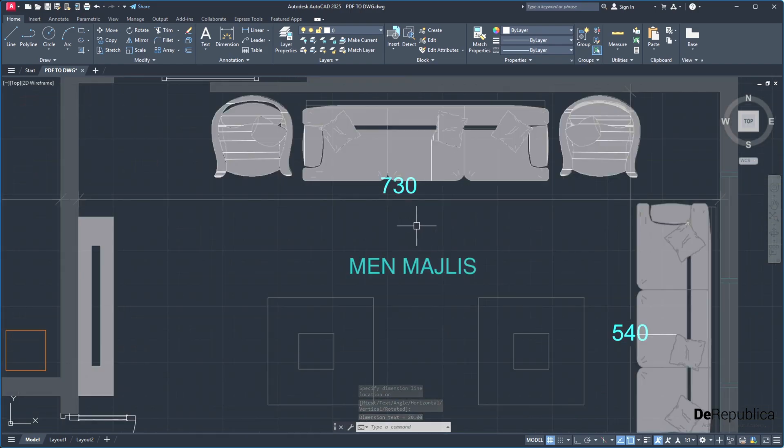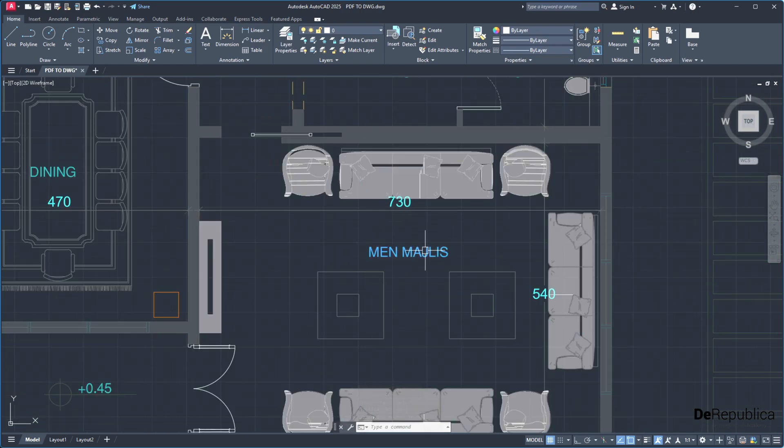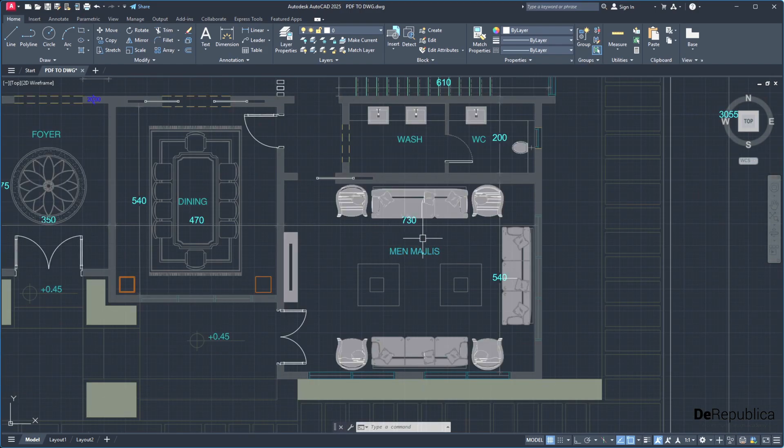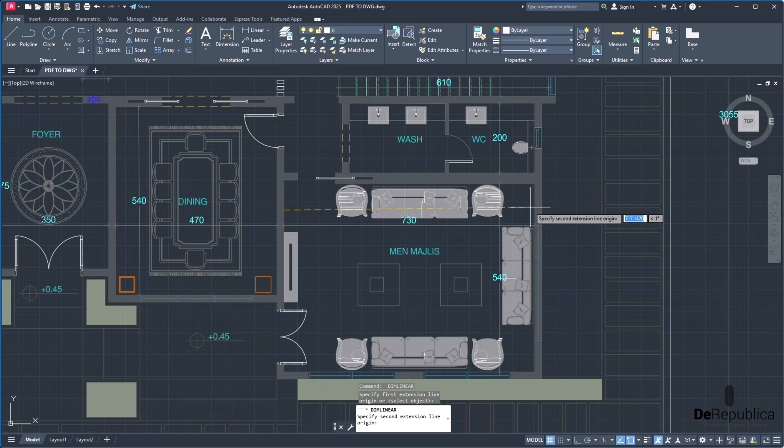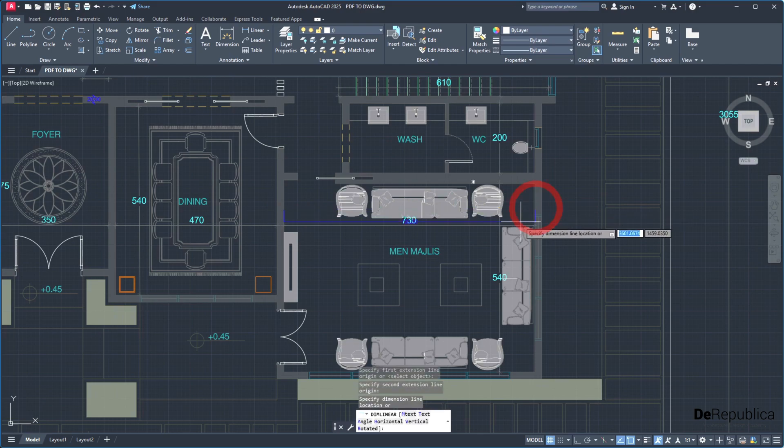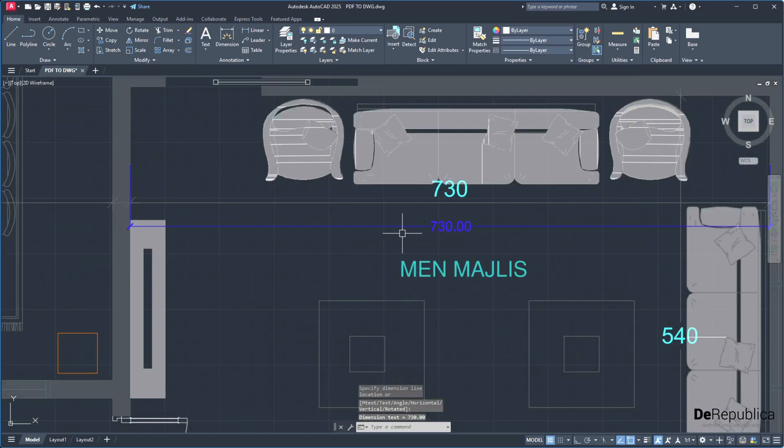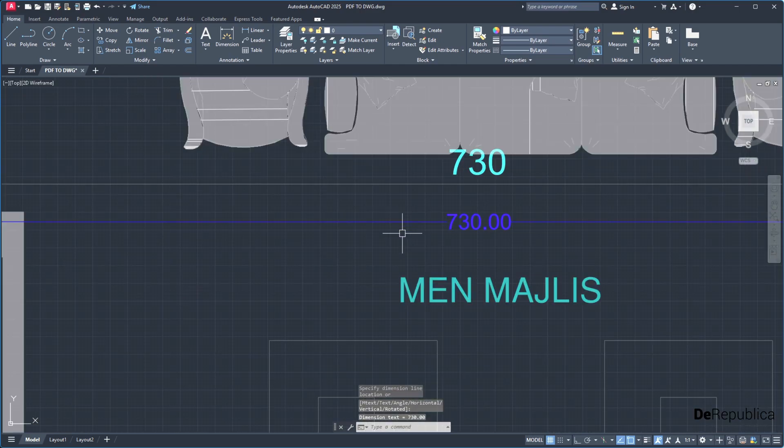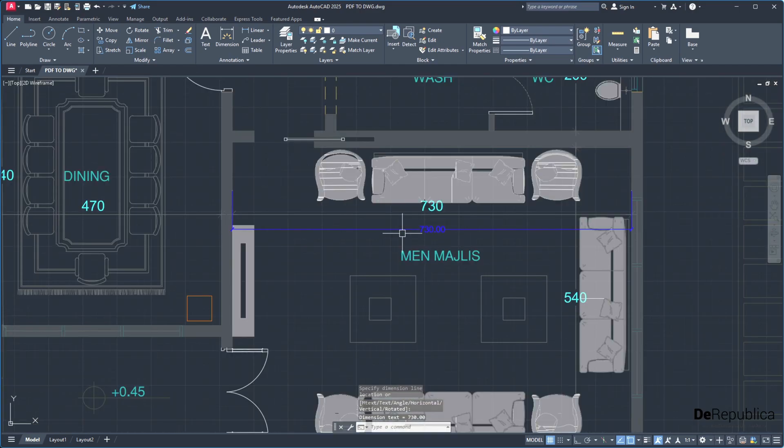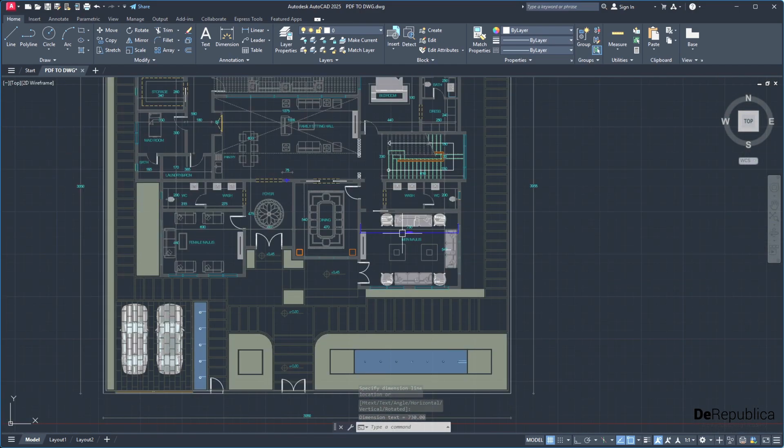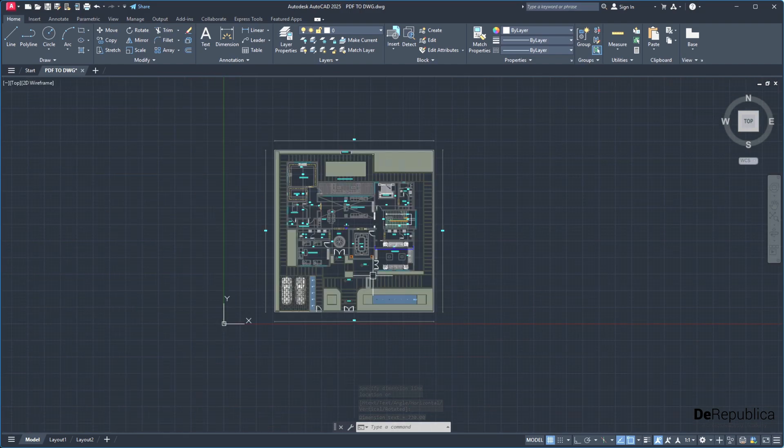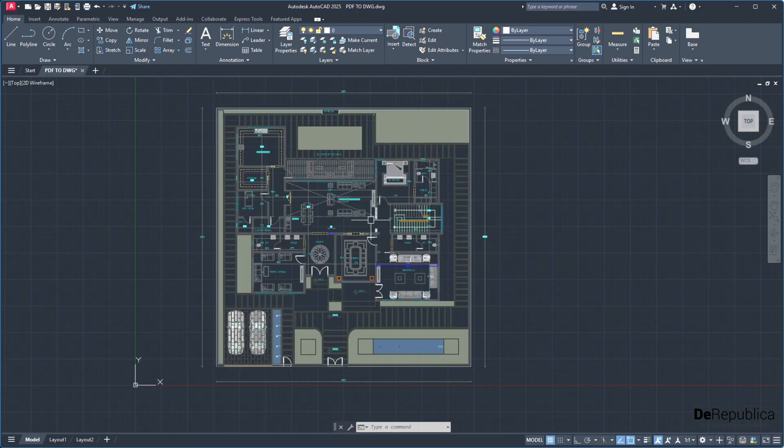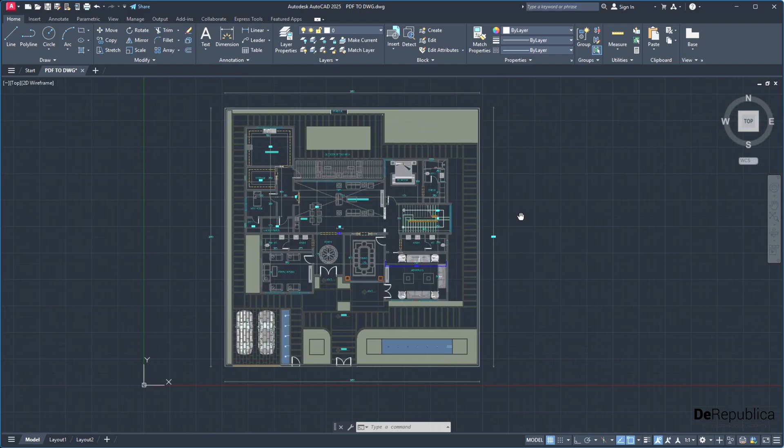To make sure again, this main module here, our reception, taking a dimension from this wall to this wall is 730 units. In case your PDF file imports in a wrong scale, this is the way to correct it.